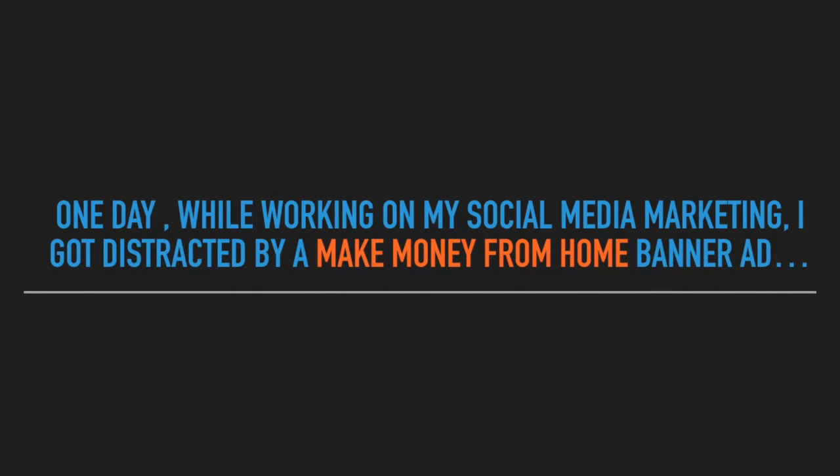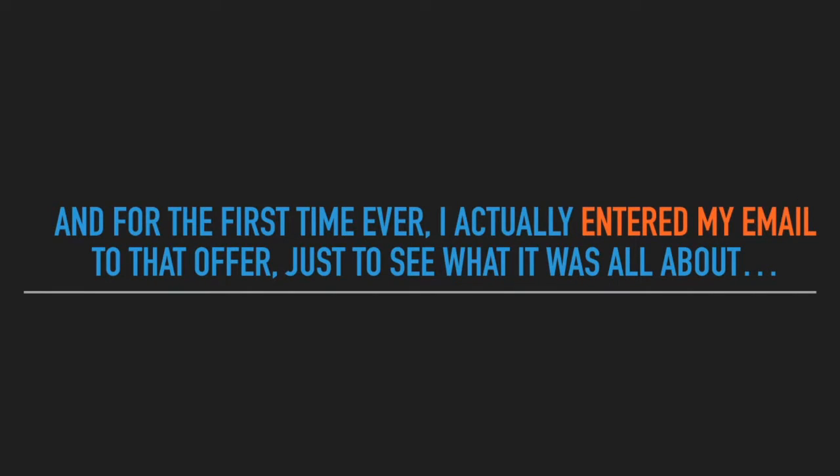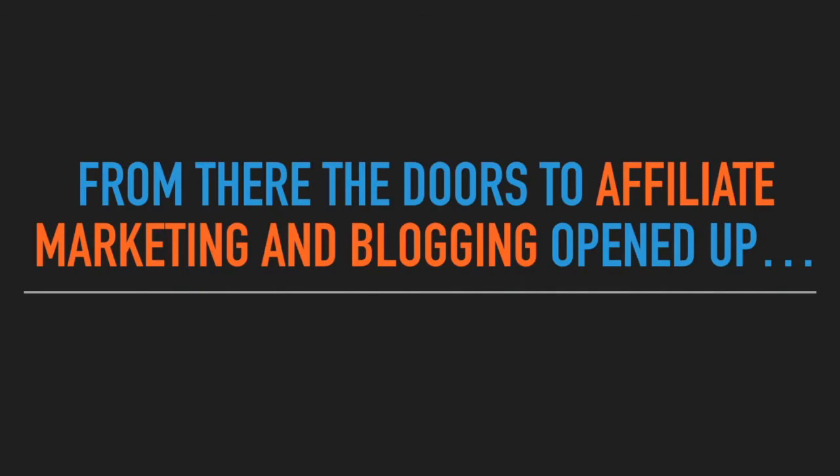One day while working on my social media marketing, I got distracted by a make money from home banner ad. And for the first time ever, I actually entered my email to that offer just to see what it was all about. From there, the doors to affiliate marketing and blogging opened up.